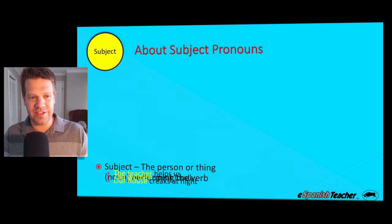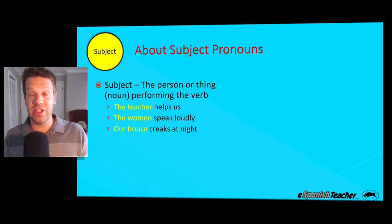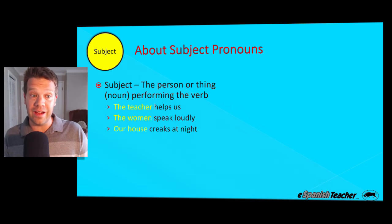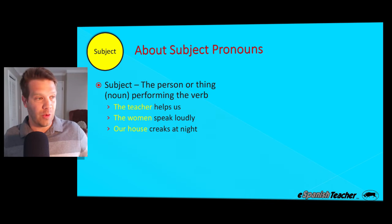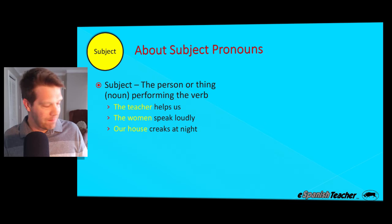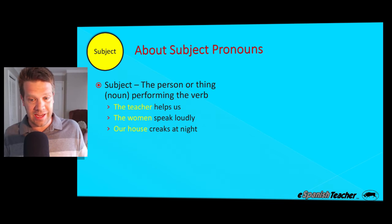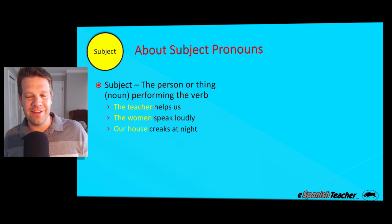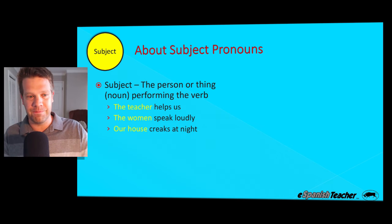So what is a subject pronoun? A subject is the person or thing performing the verb. Remember, the verb is that action word — somebody or something has to perform that action. So if our verb is to sing, somebody's got to be singing. If our verb is to study, somebody's got to be studying.